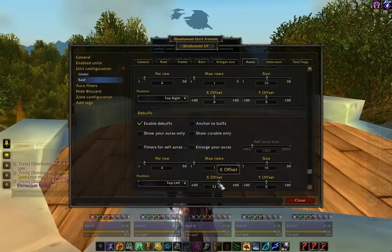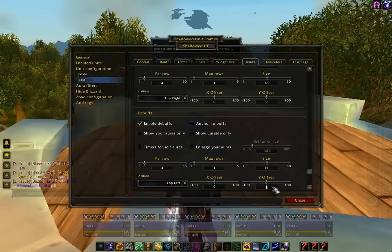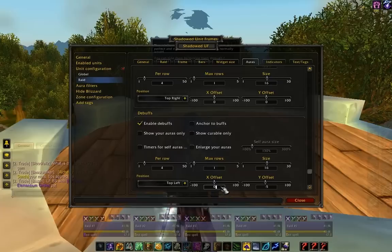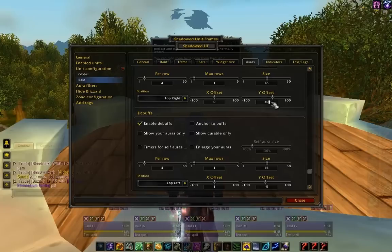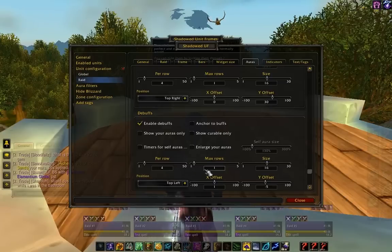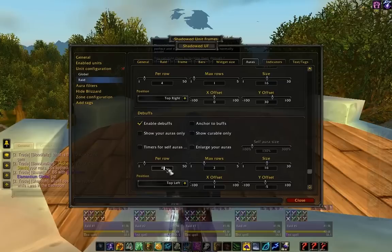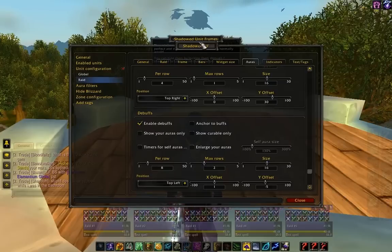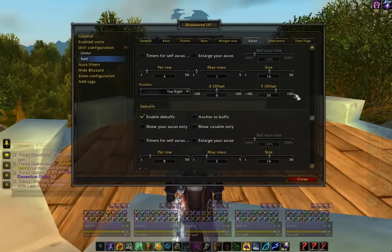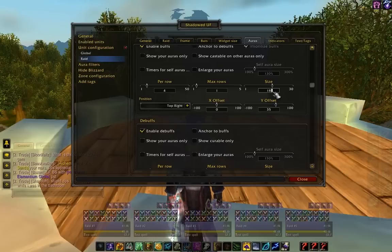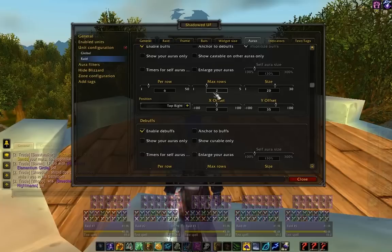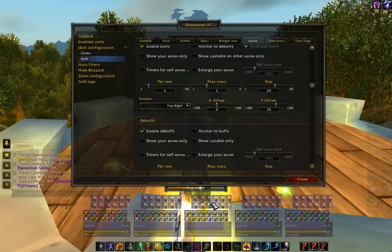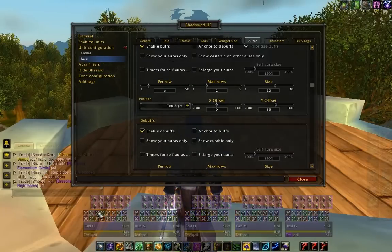That looks pretty good. Let's configure it to be anchored exactly right there. Now we're going to see more buffs in this, so we want to move our buffs up — we're going to move the Y offset to 30 pixels high. Let's set the max amount of rows for debuffs to 2 and the max amount of debuffs to 8. Now let's make the size 20 pixels tall, max of 6 per row and max rows of 2. This seems to line up just good enough. So we've got our debuffs here and we've got our buffs.